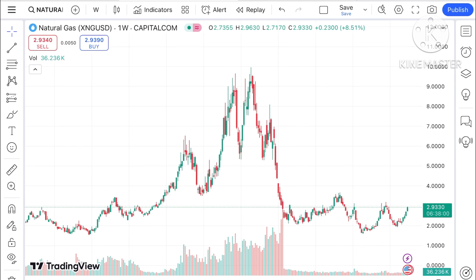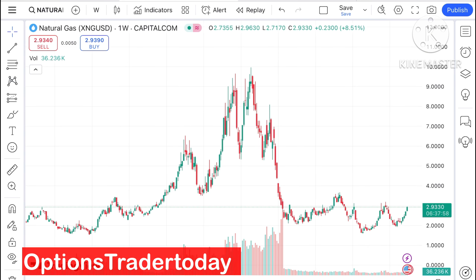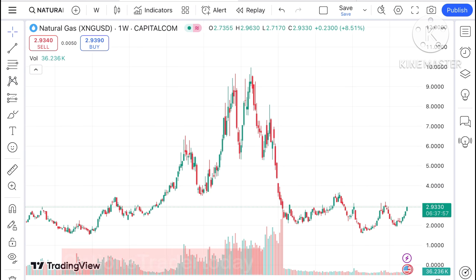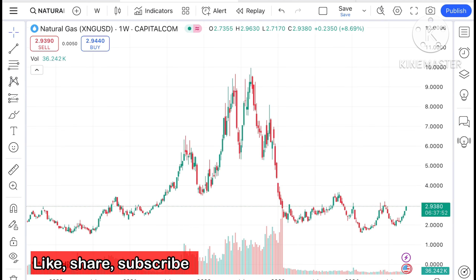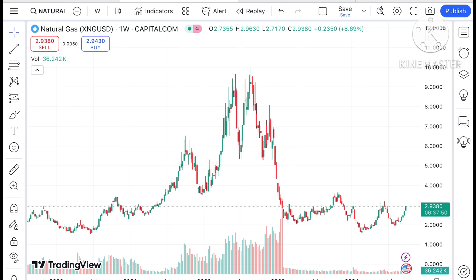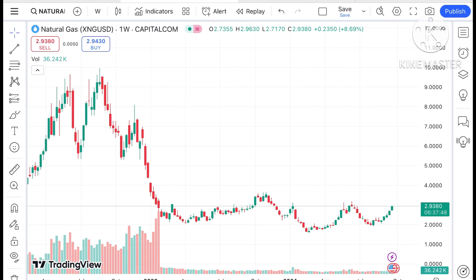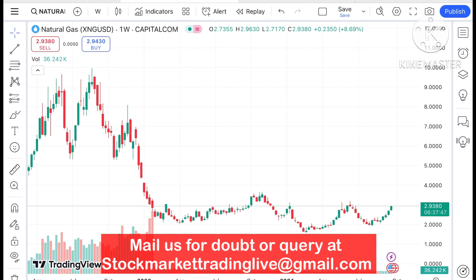Hello everyone and welcome to my channel Options Trader. Today in the studio I'll explain how the price of natural gas has moved in the last week and how it can move in the next week. Looking at the chart of natural gas, we can see the current price action.